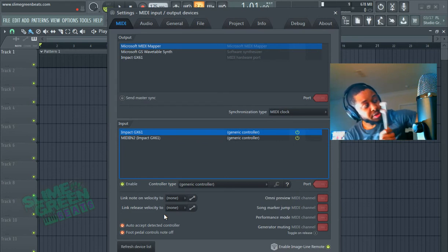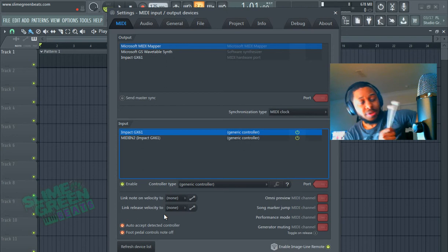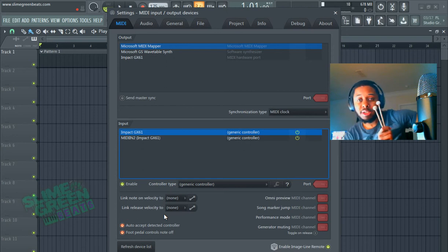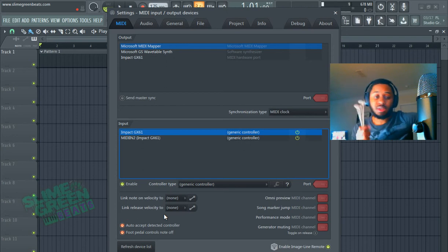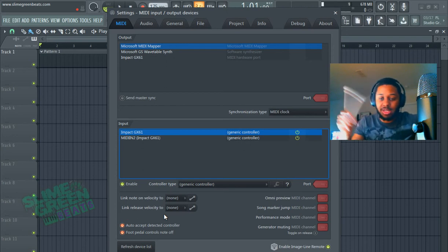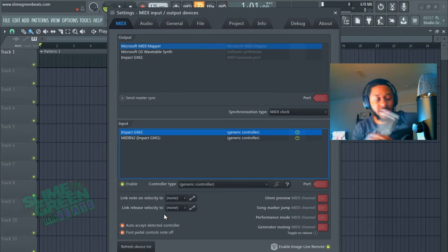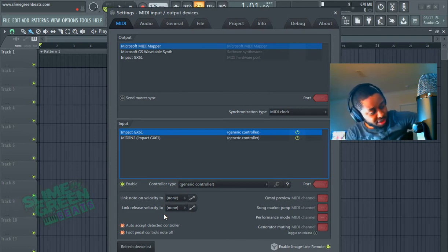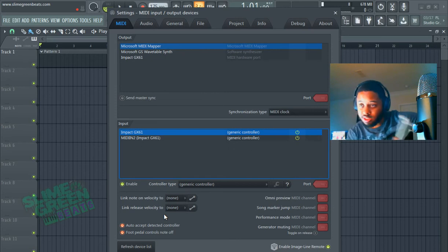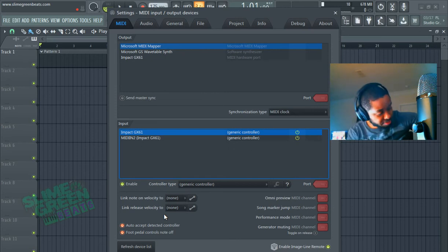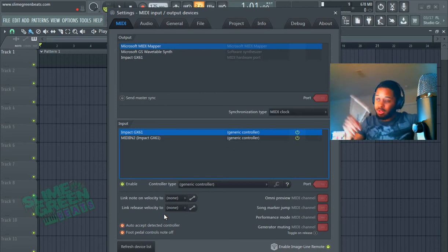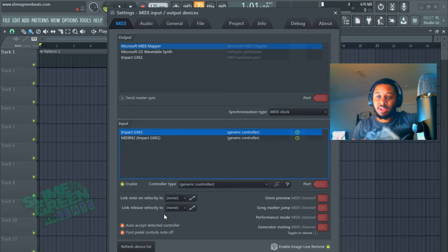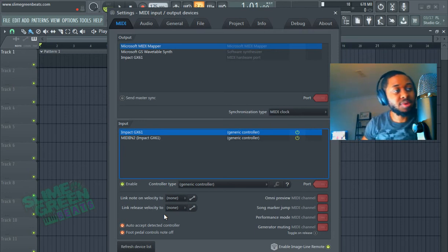As far as getting one with a drum pad, the only reason I would suggest that is if you want to use a drum stick or if you just really like to hit the pad, but you can make drum patterns a lot of ways. I mostly just use the channel rack, but you can also just hit the keys and it'll manually record the drum hits.